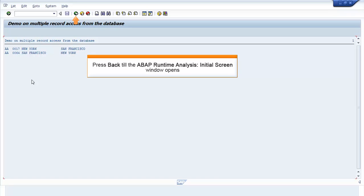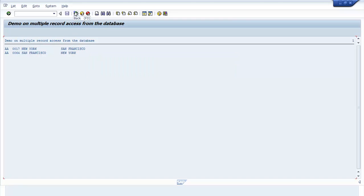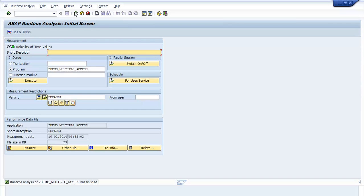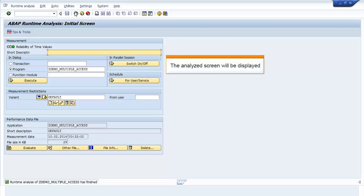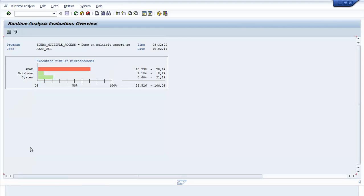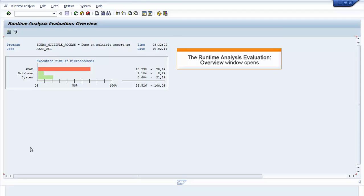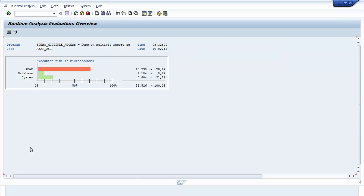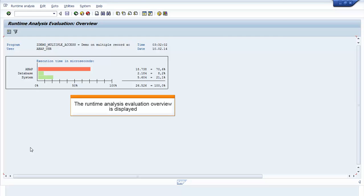Click Back until the ABAP Runtime Analysis initial screen window opens. The analyzed screen will be displayed. Click Evaluate. The Runtime Analysis Evaluation Overview window opens and the Runtime Analysis Evaluation Overview is displayed.